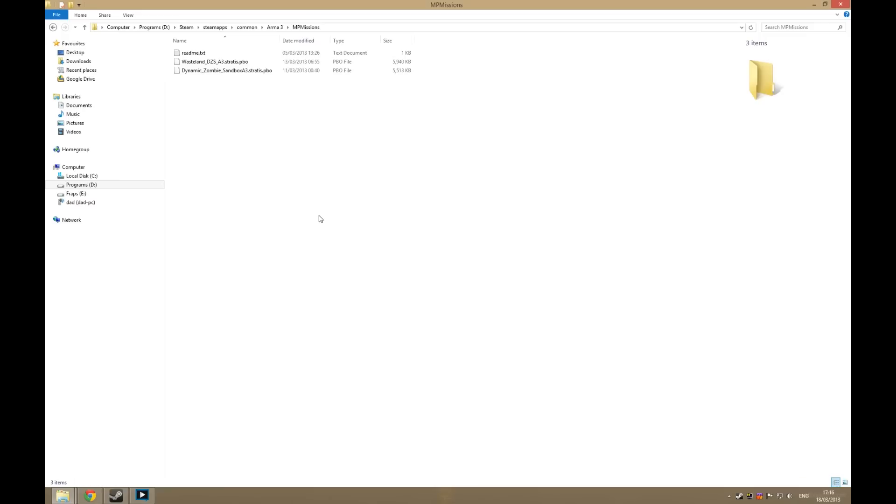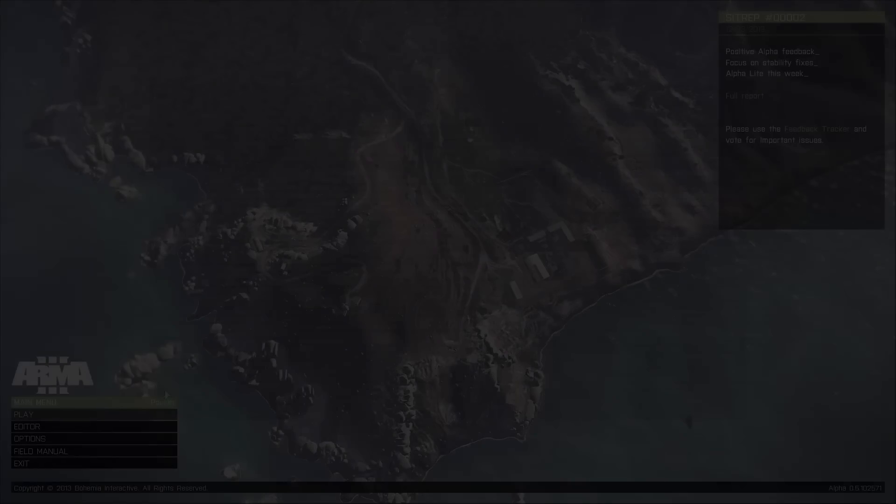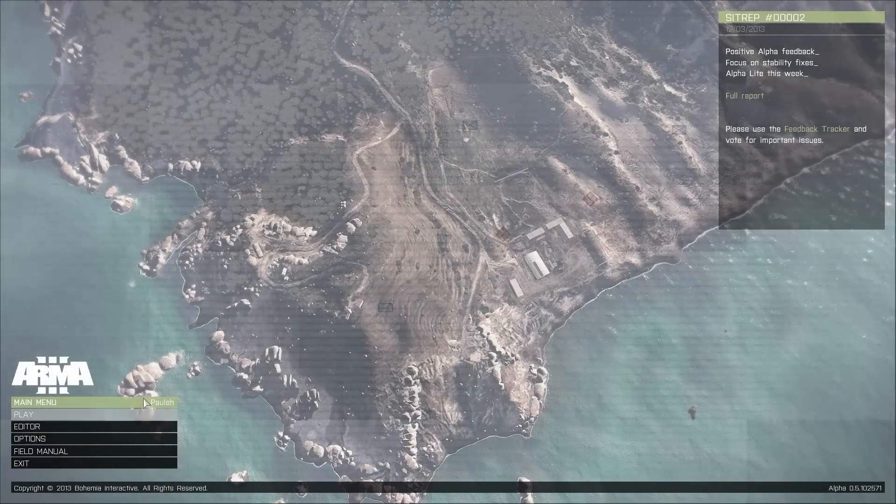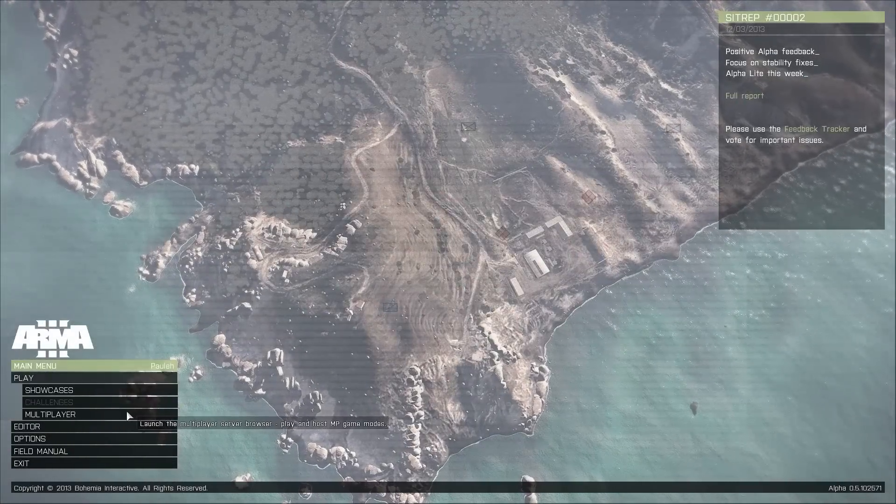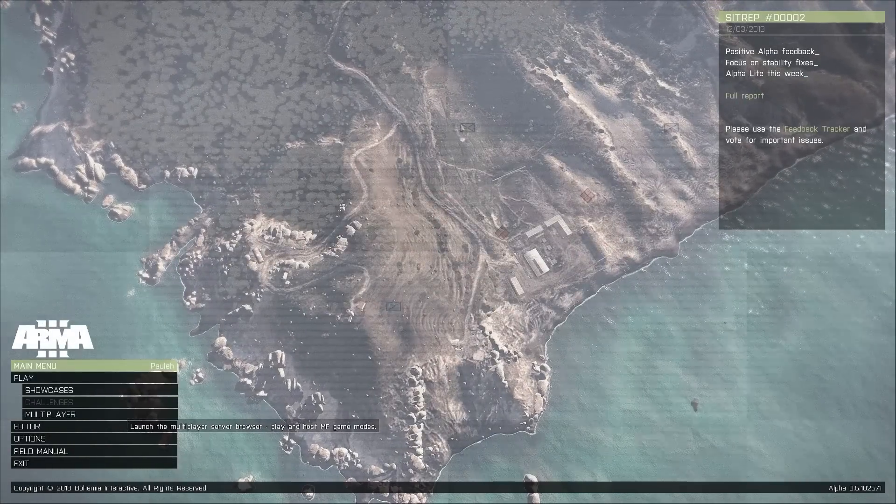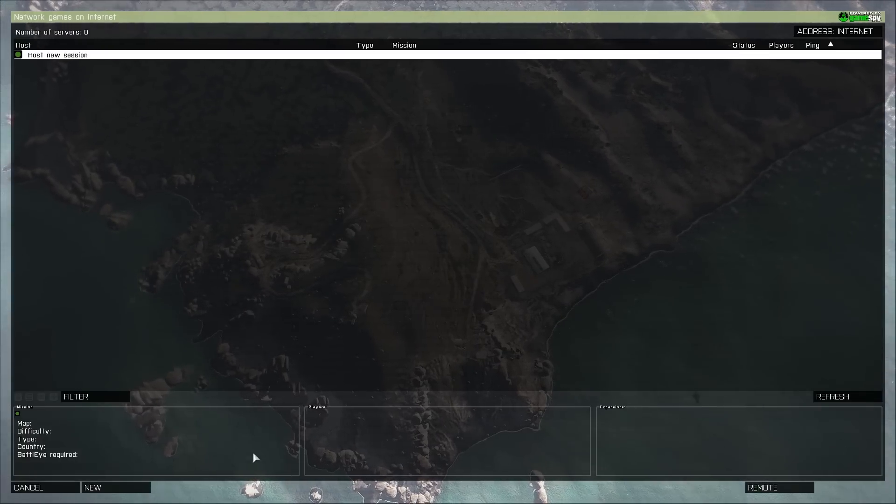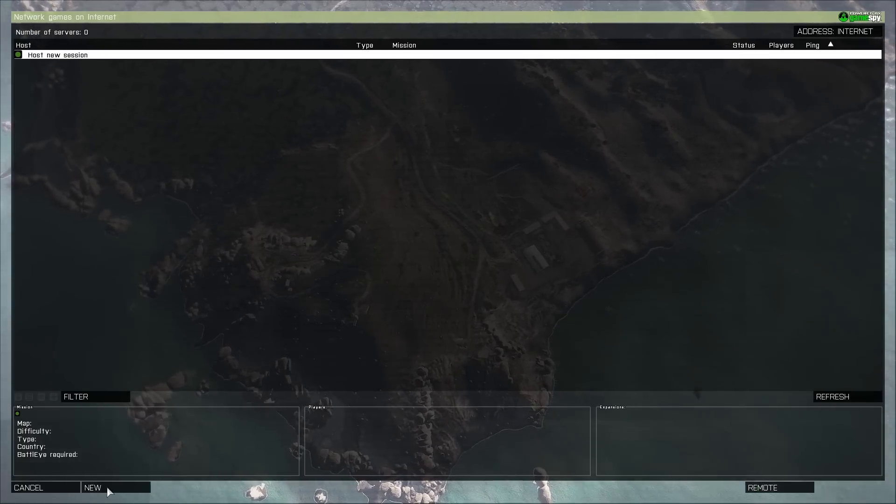Now when you launch Arma 3, it should be listed as I will show you now. Once Arma 3 is loaded, hit Play, hit Multiplayer, hit New at the bottom here.